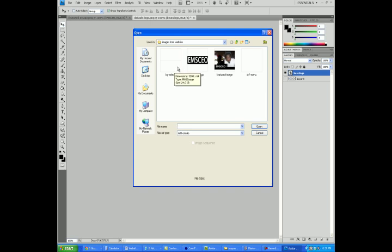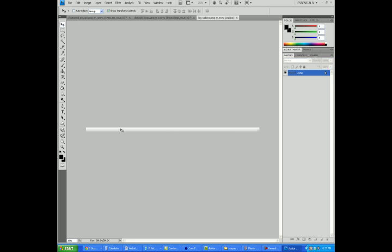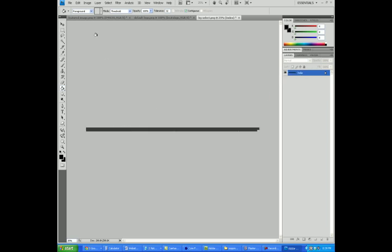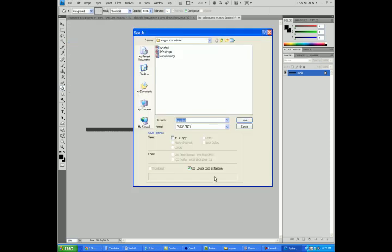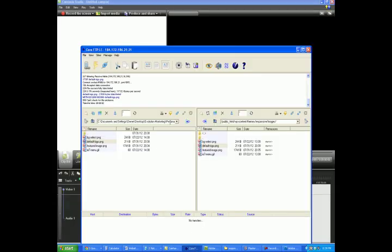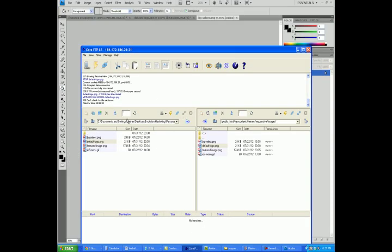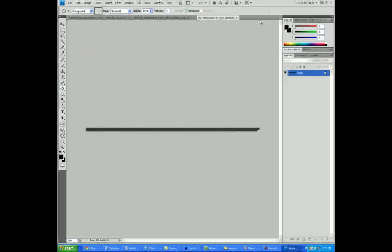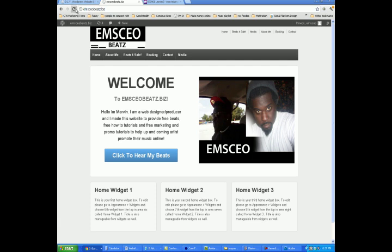But if you want to change the background — this is the background right here, believe it or not, just this little bar — if I was to color that in and make it a certain color, then I go to Save As, PNG, and it's going to change to BG Select. I go to Save, go back to CoreFTP, refresh my folder, click on BG — it stands for background — and send that over with Overwrite. If I go back to my site and refresh the page, you'll notice that my background is going to change.